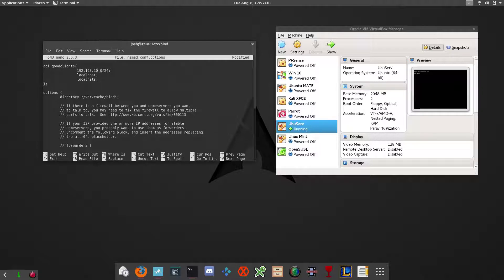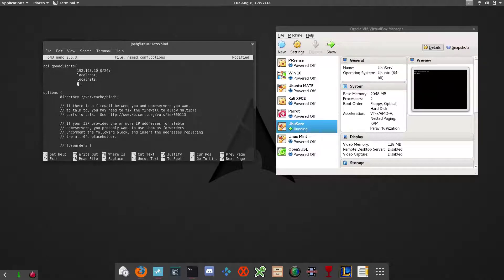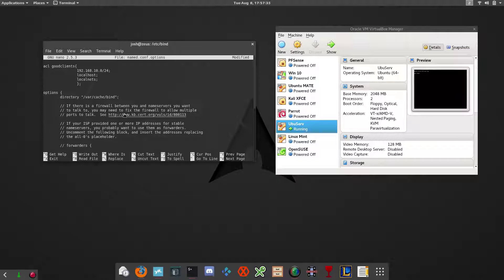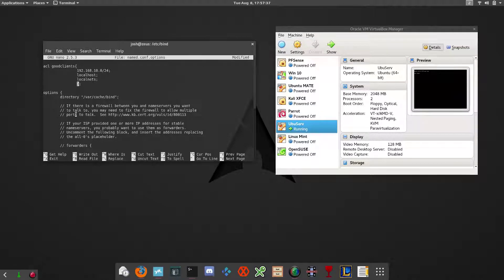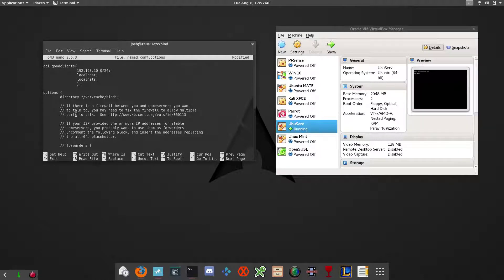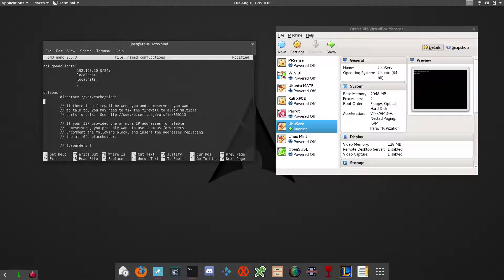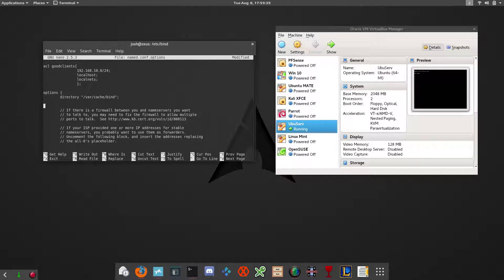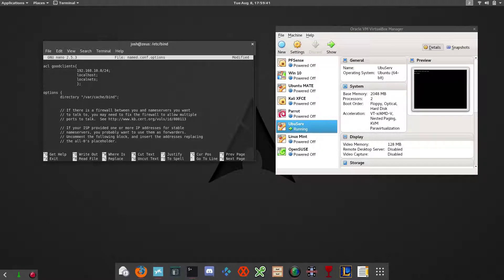So now we have our access control list. We want to specify that down in the options to use that good clients access control list. Let's go down in here under the options block and add a few lines.